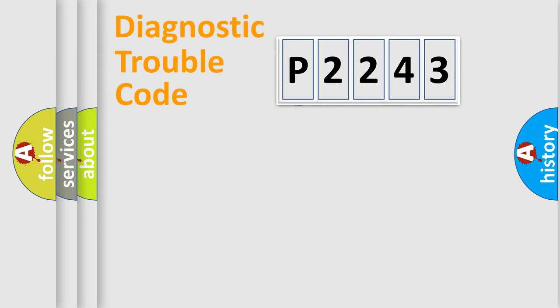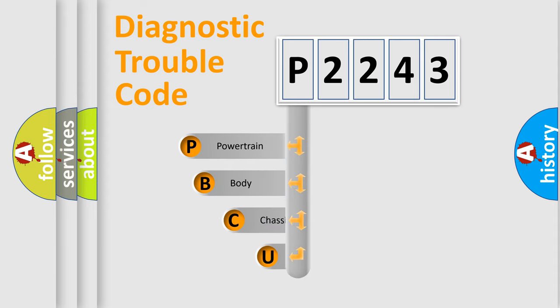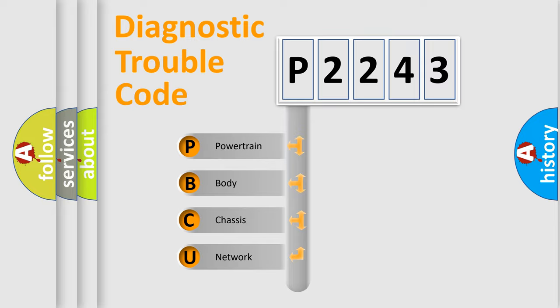First, let's look at the history of diagnostic fault code composition according to the OBD2 protocol, which is unified for all automakers since 2000. We divide the electric system of automobiles into four basic units.